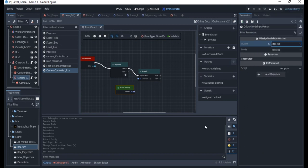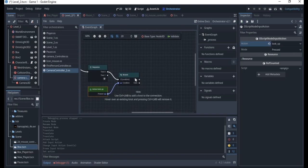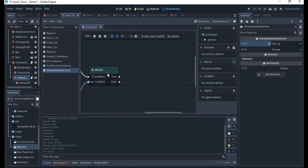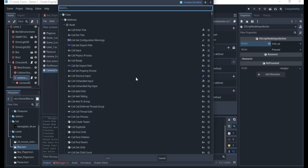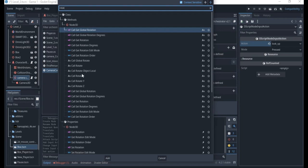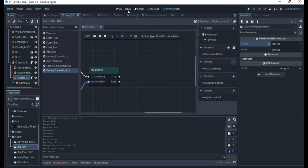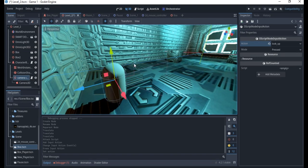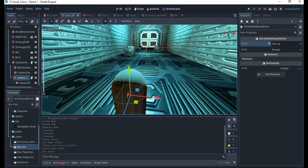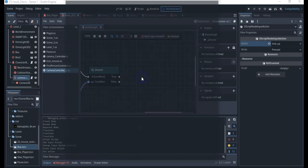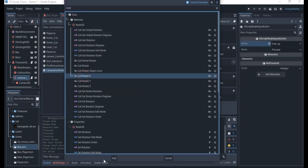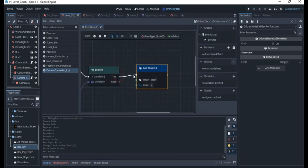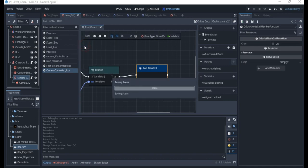I'll drag the 'look up' action in here. I'm going to right-click and add a rotate — specifically 'call rotate_x'. I check the axis: the one we want to rotate on is the X axis, the red axis, so it rotates up and down. I'll go back to the orchestrator, right-click, add 'call rotate_x', and set the value to about 0.006.